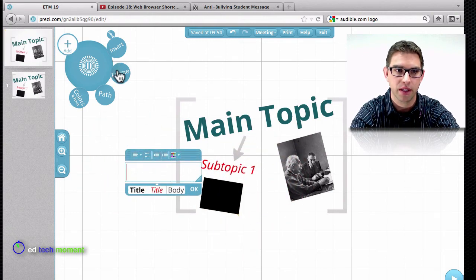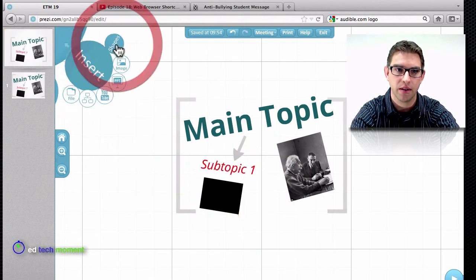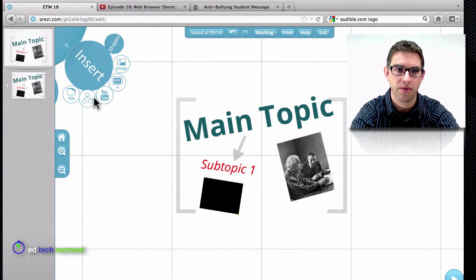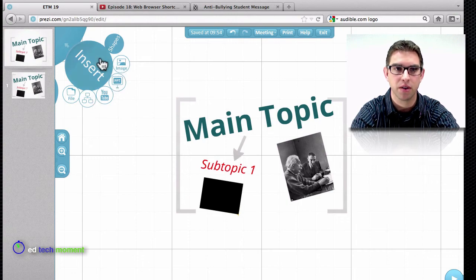Lots of different things I can add in as well. Files, YouTube videos, PowerPoints. So explore that insert tool.